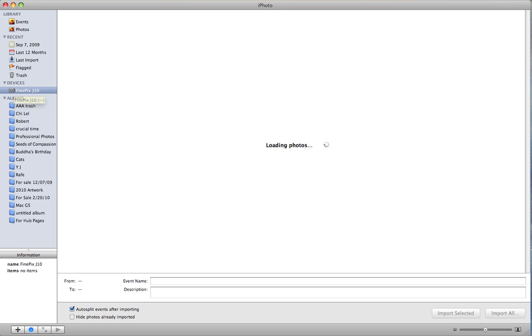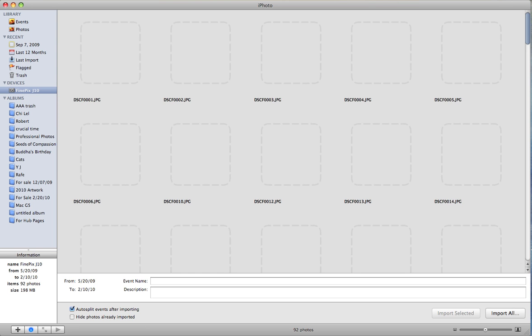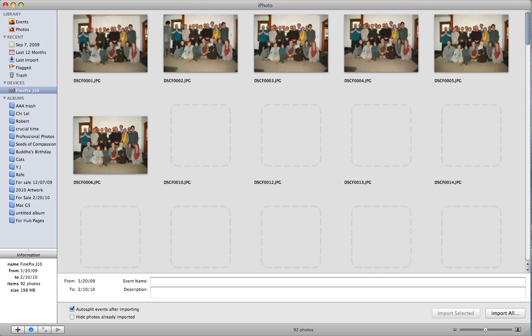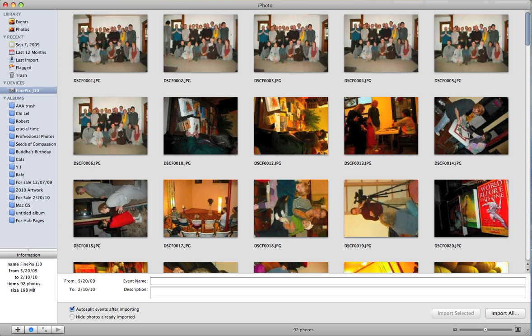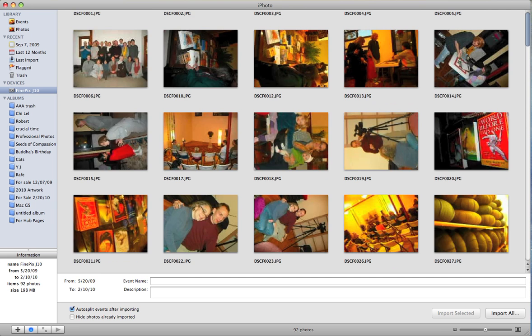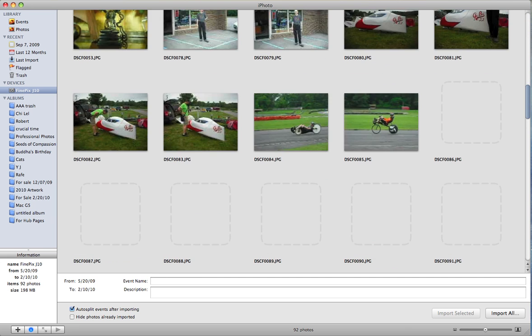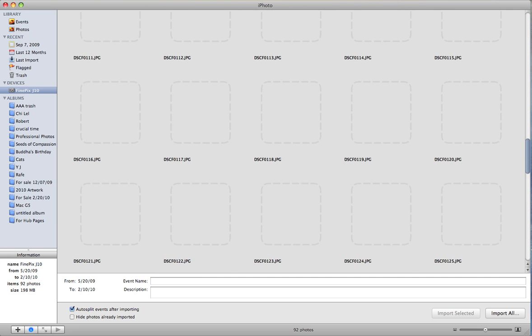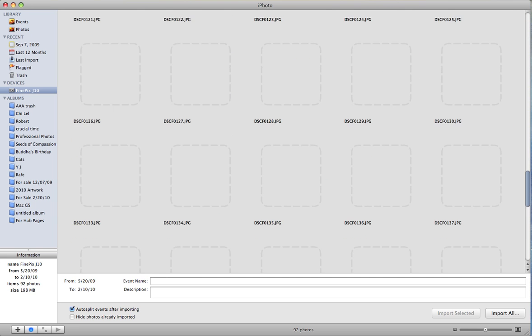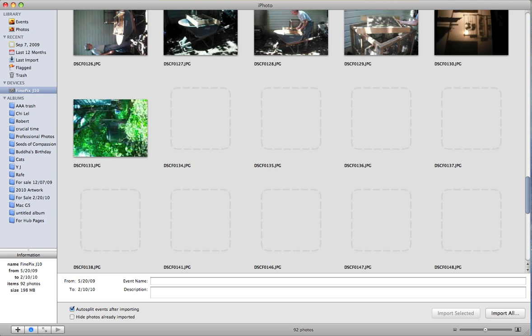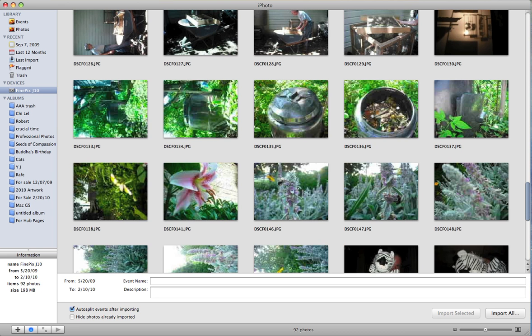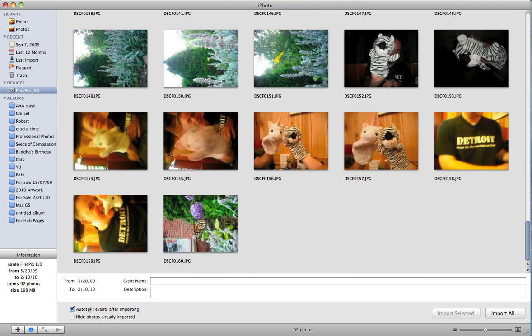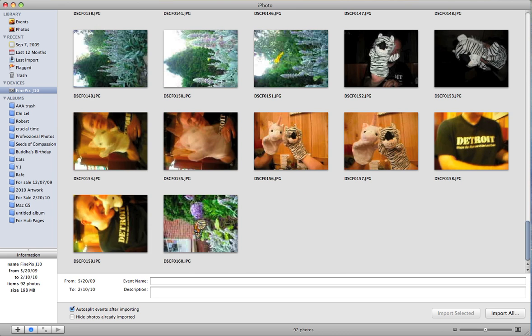And again, it's just going to take a minute to load up some photos. I've still got quite a few photos in my camera. I don't delete them as I go, which is probably not the best thing to do.